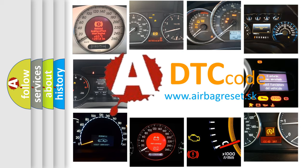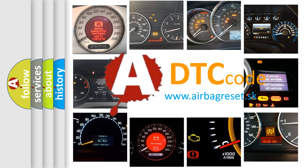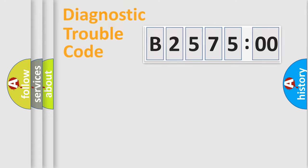What does B257500 mean or how to correct this fault? Today we will find answers to these questions together.